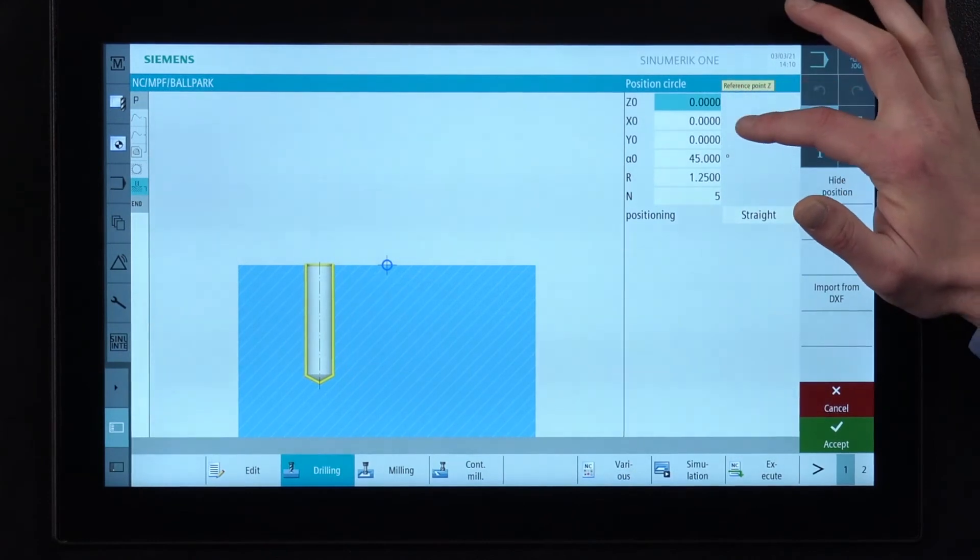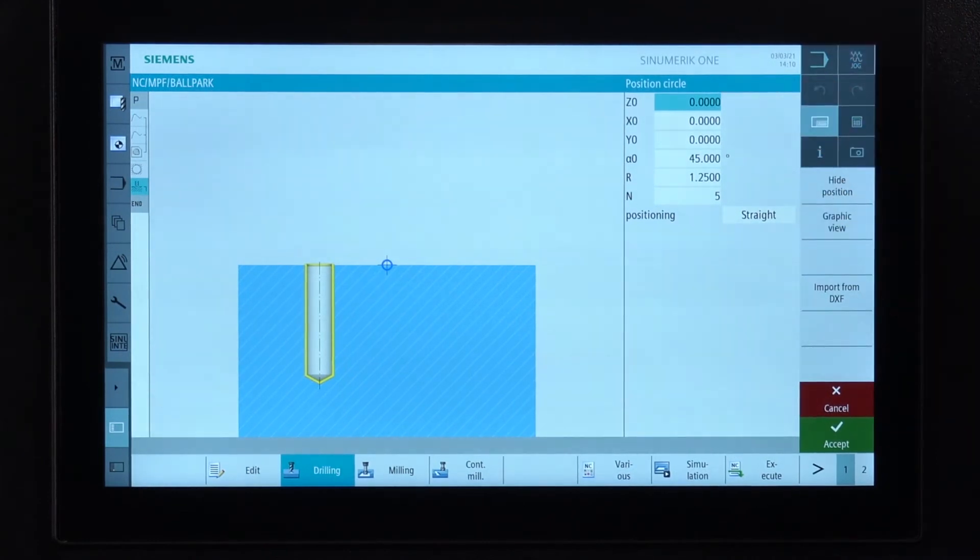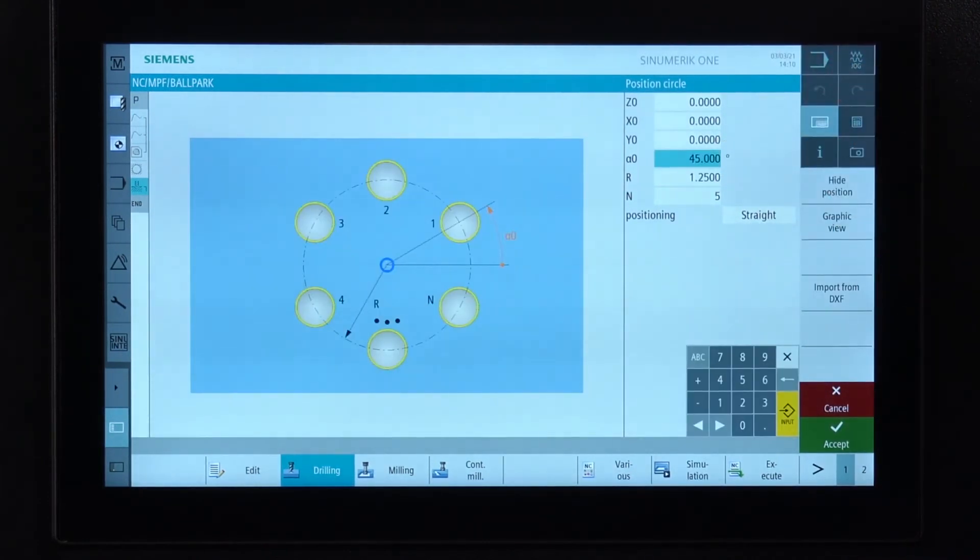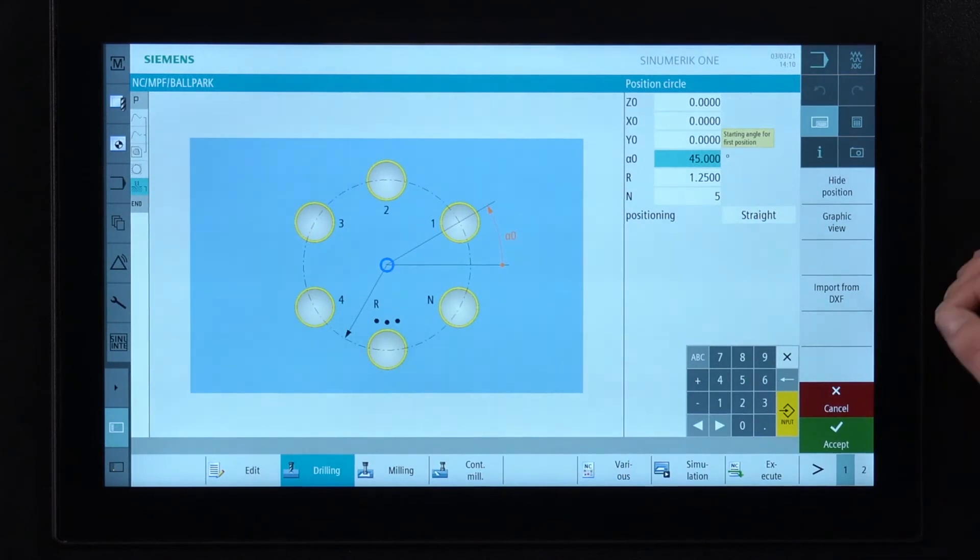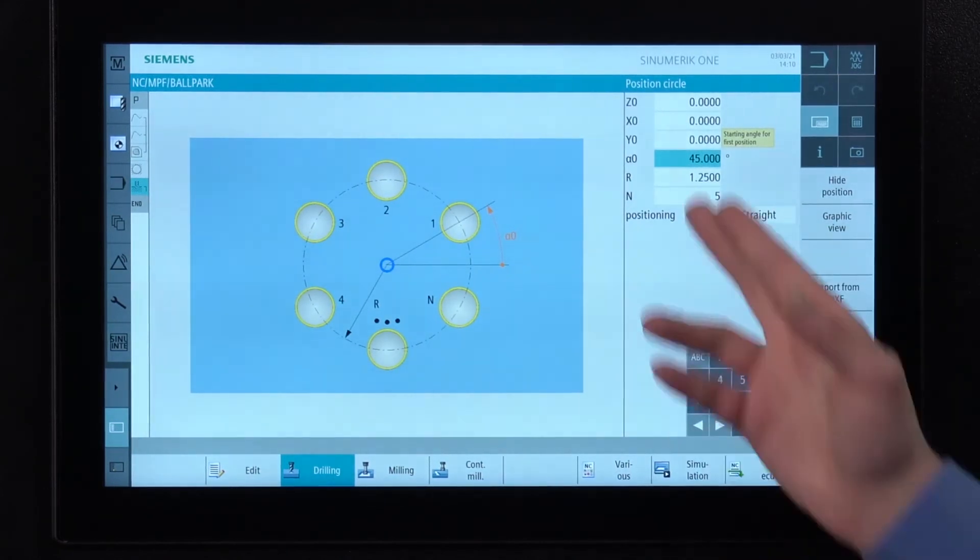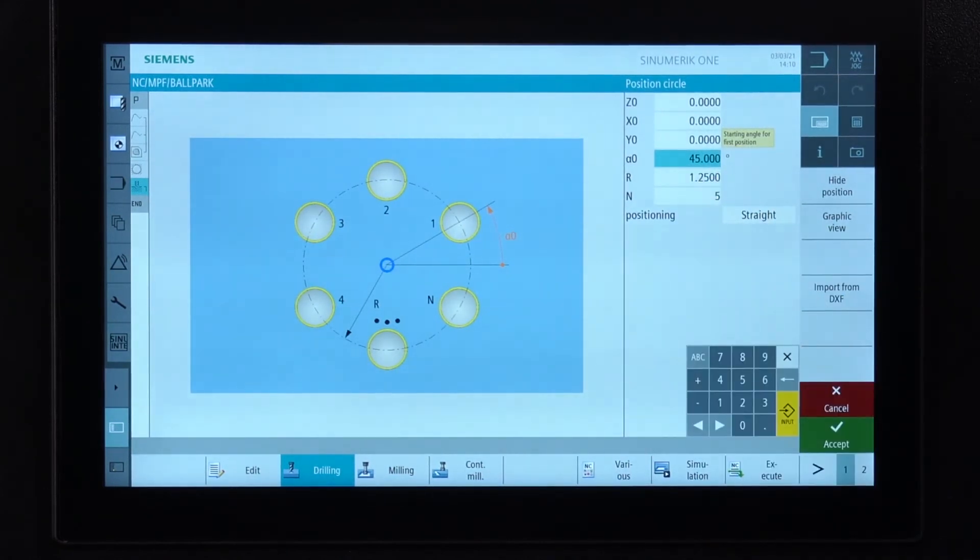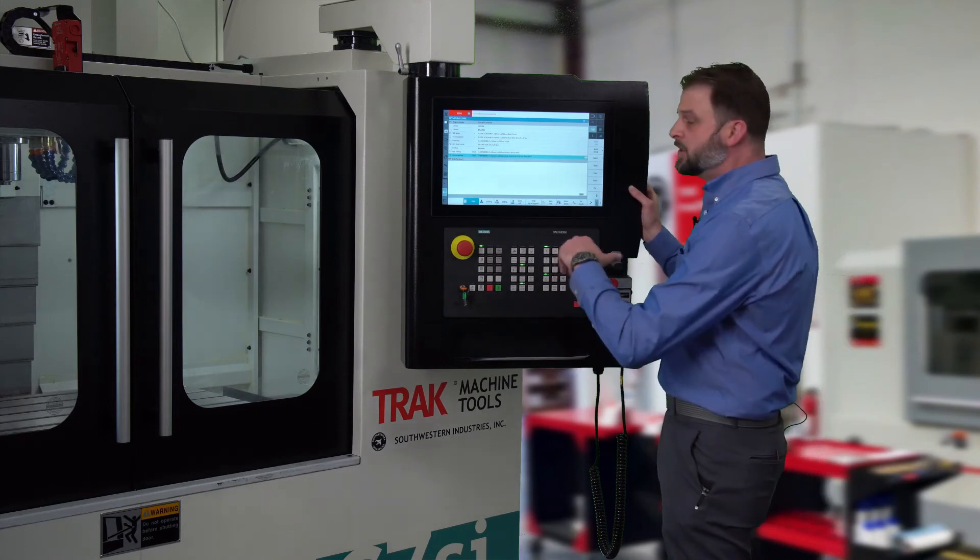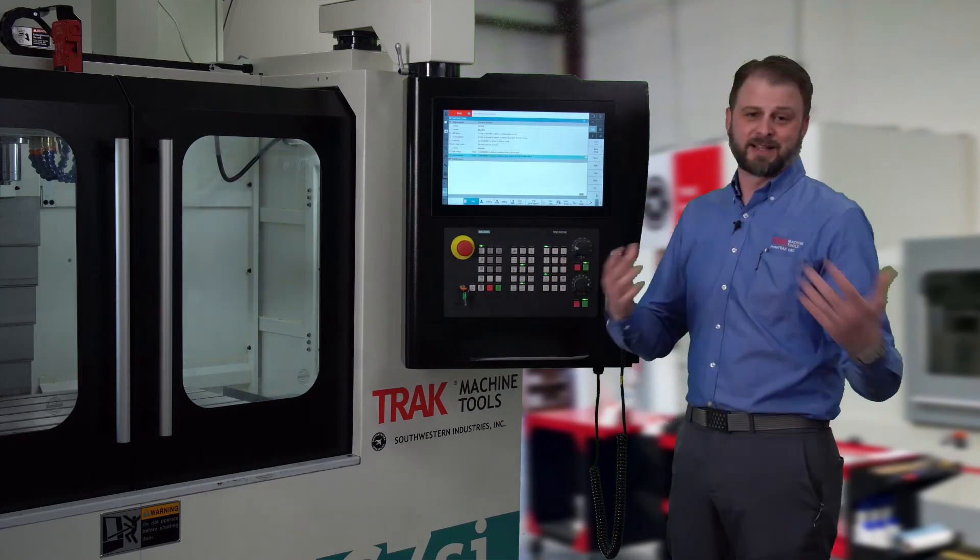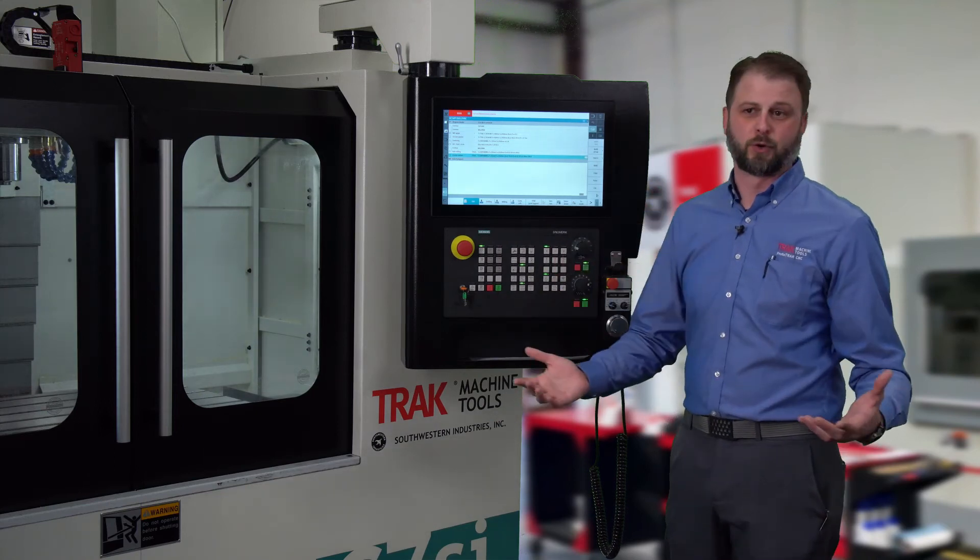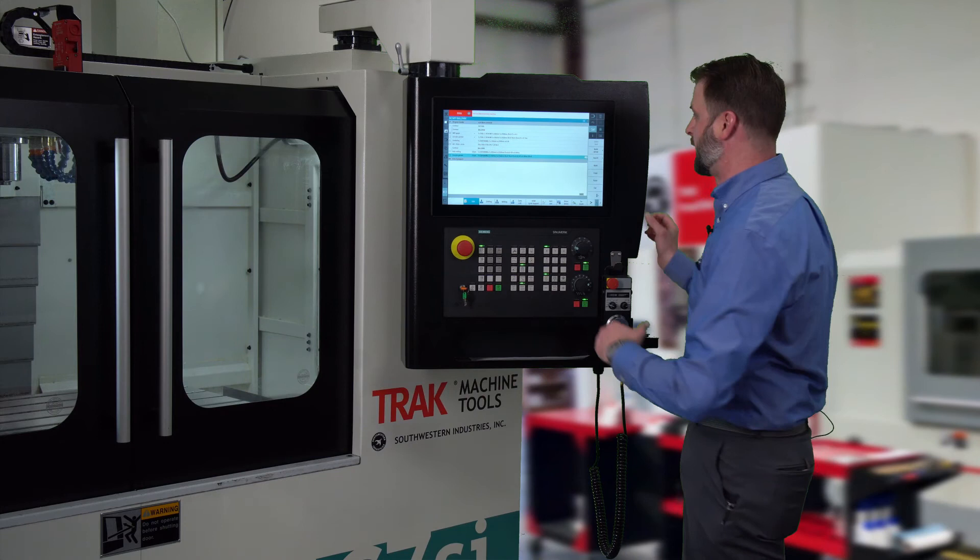Z starts at zero, X and Y, right on center. Our first hole is at 45 degrees. And the radius of that bolt hole pattern is an inch and a quarter. I've got five holes. So now the last thing that we need to do is we need to drill the quarter inch holes on the bolt hole pattern.